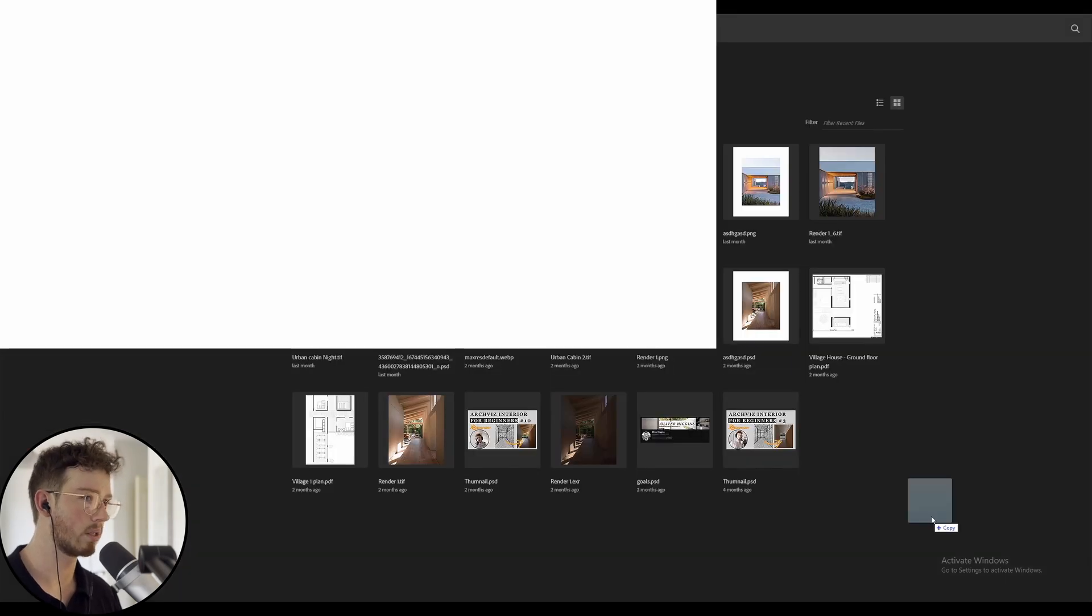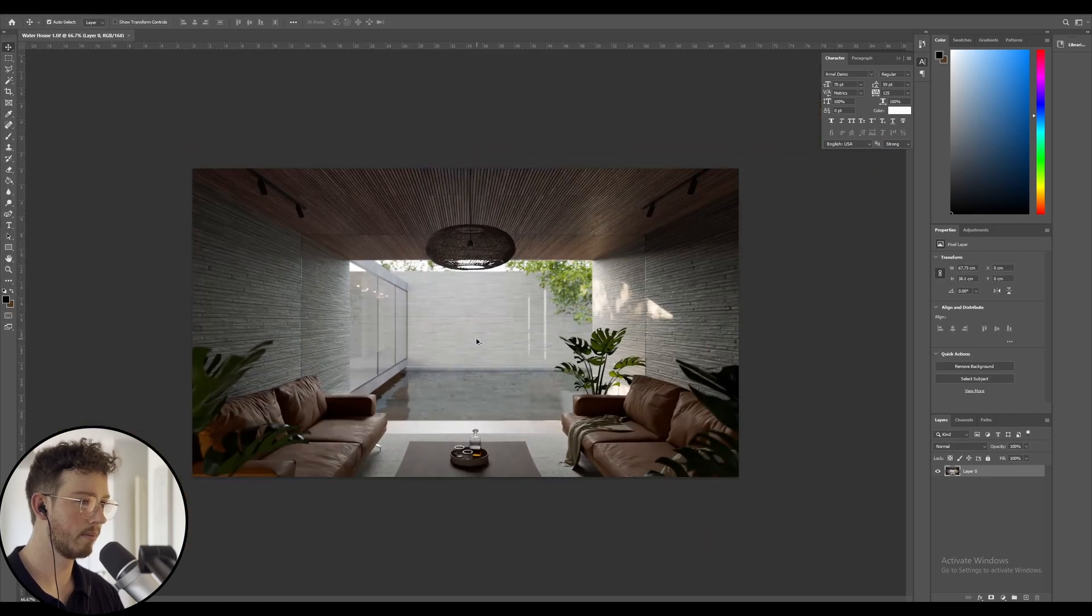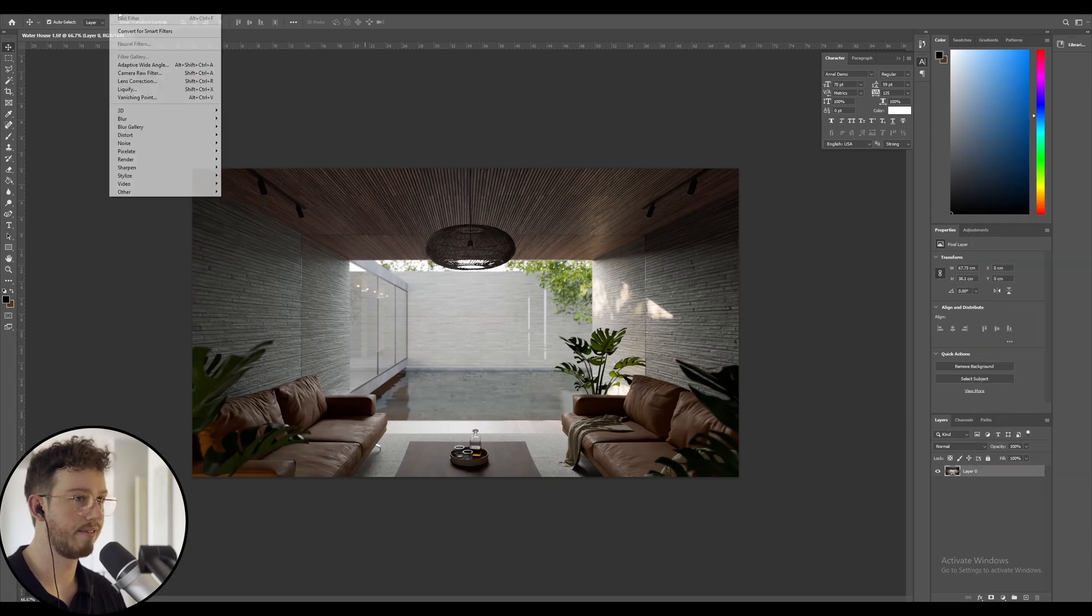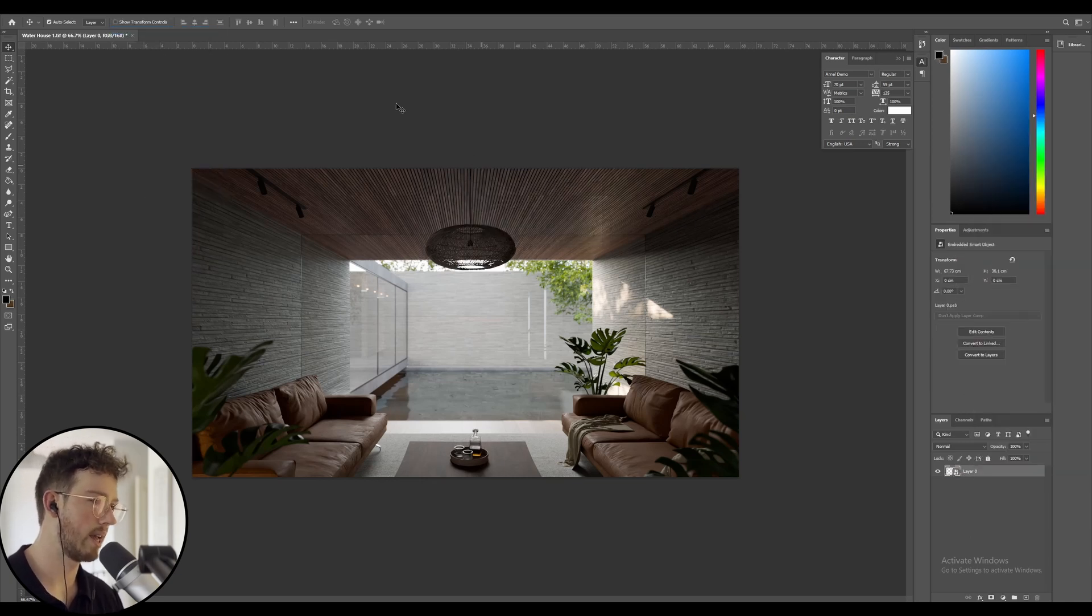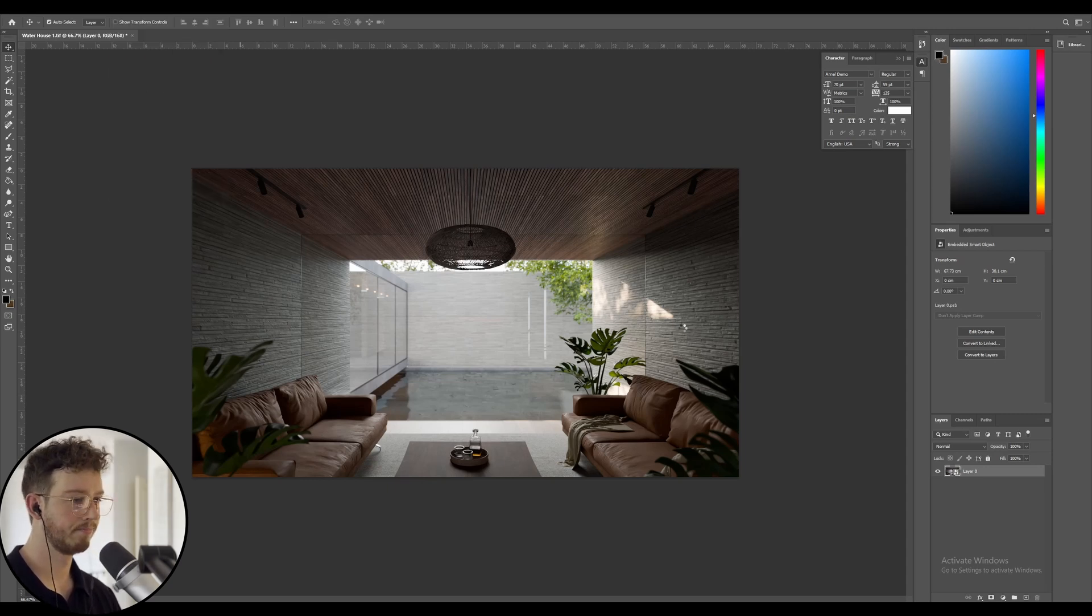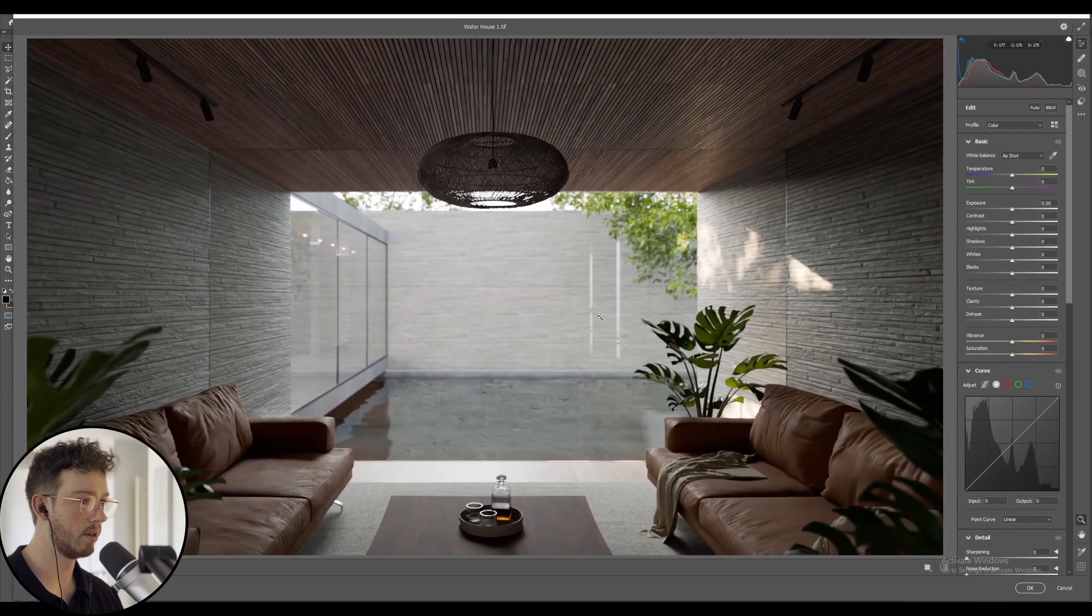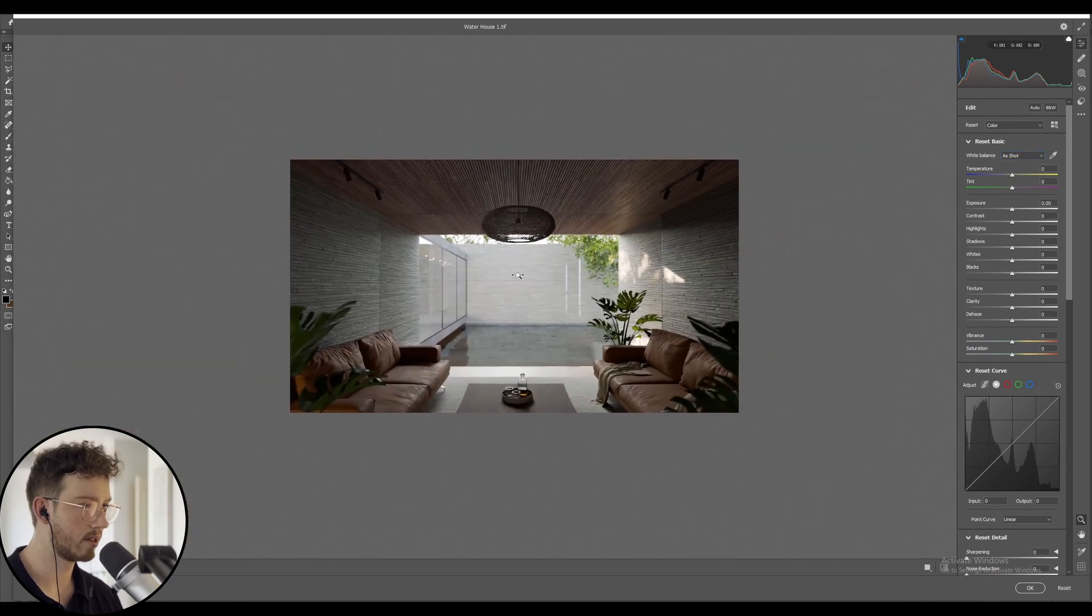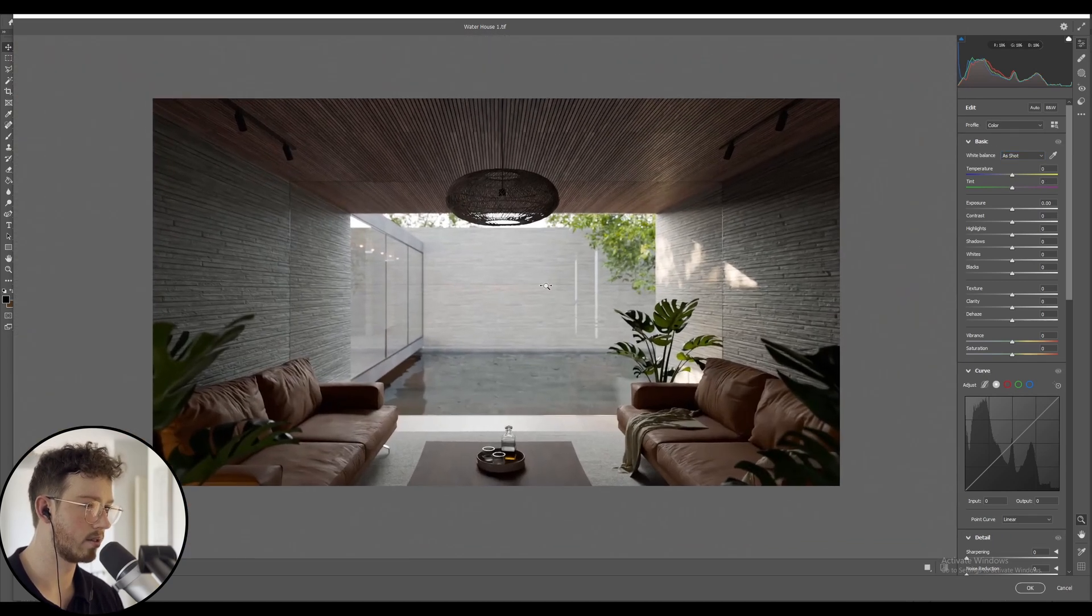We are going to go into Photoshop now. I'm just going to drag in Waterhouse 1 into my Photoshop. You can see that's what it's looking like just straight out of the bat. I'm going to go filter, convert for smart filters, click OK, and then I'm just going to go into camera raw filter.